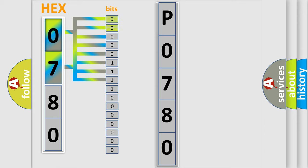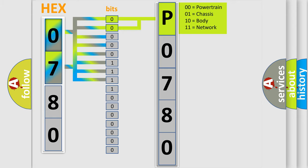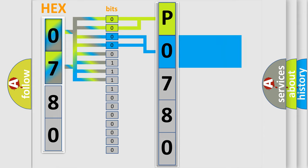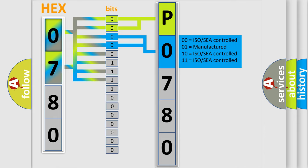By combining the first two bits, the basic character of the error code is expressed. The next two bits determine the second character. The last bit styles of the first byte define the third character of the code.